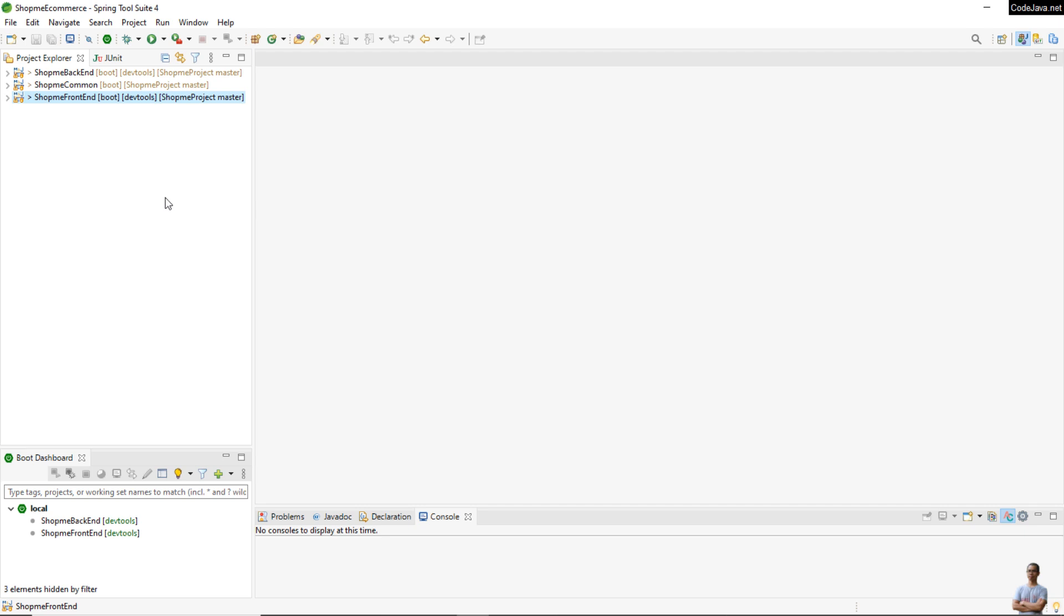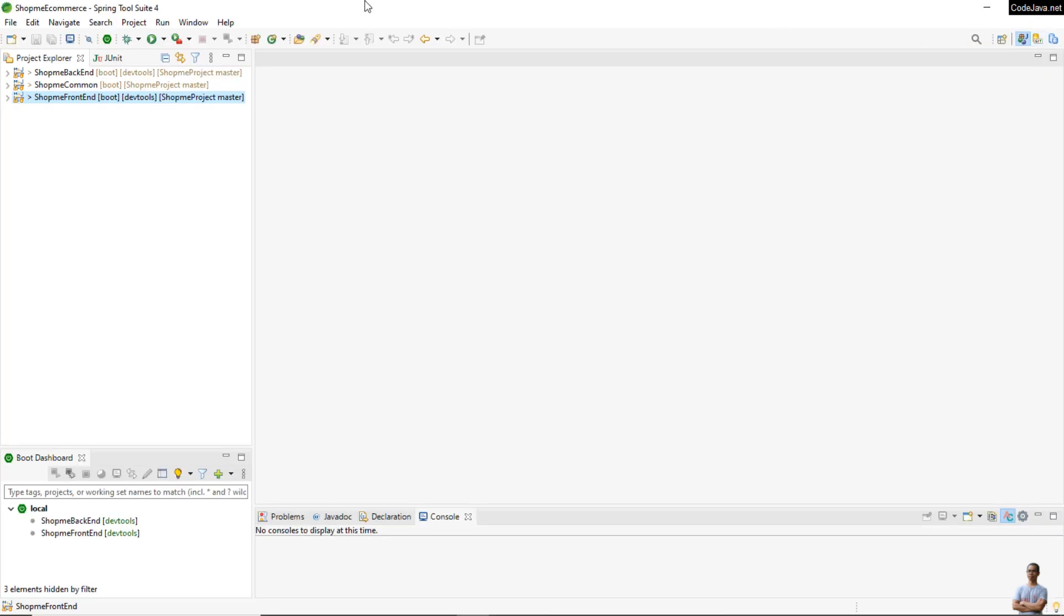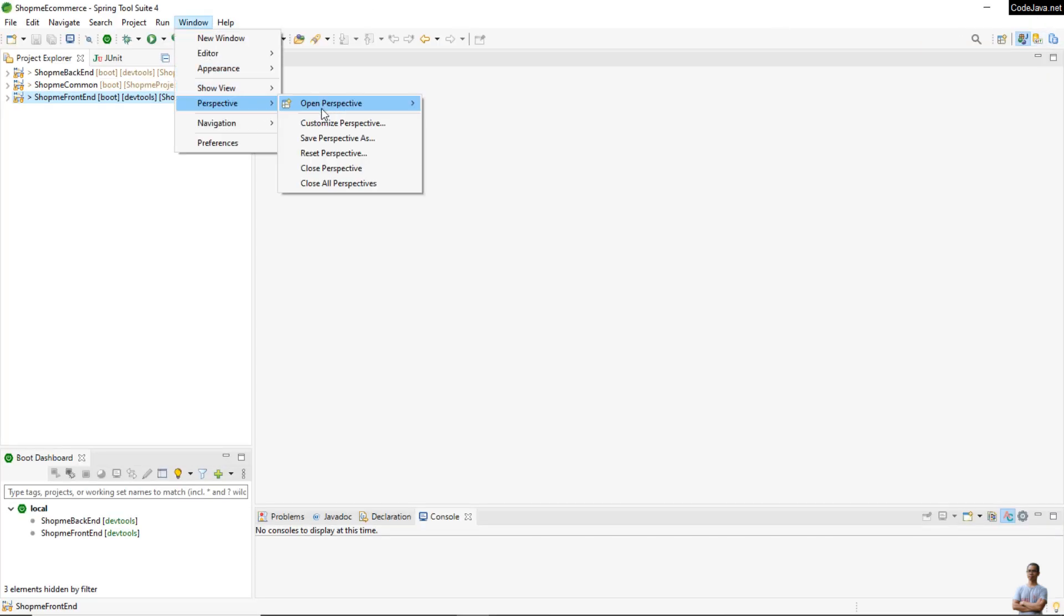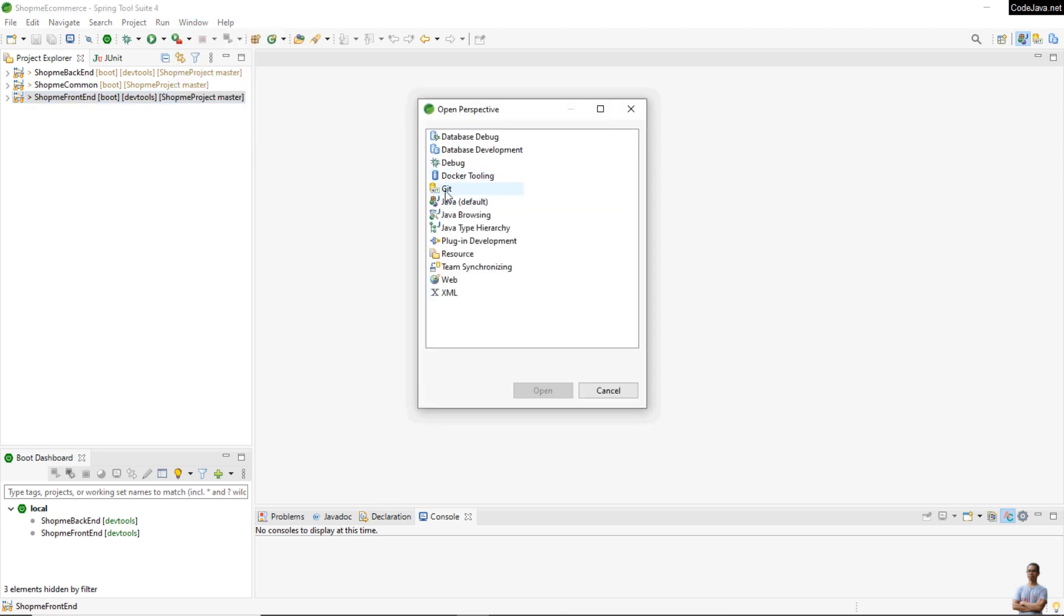Now you need to update the git credentials in this project to use Personal Access Token instead of password. You need to open the Git Perspective by clicking on this git icon at the upper right corner, or go to menu Window > Perspective > Open Perspective > Other and choose Git.